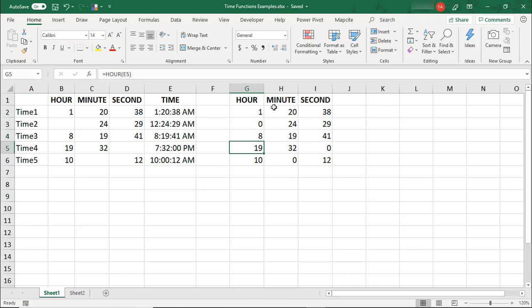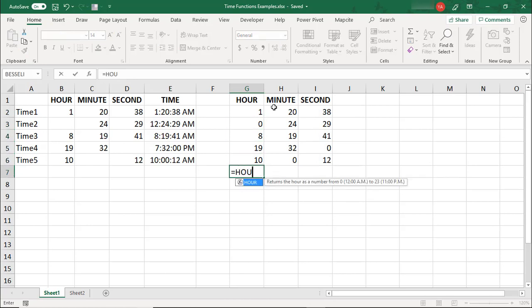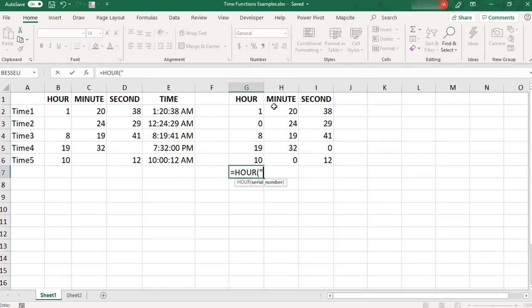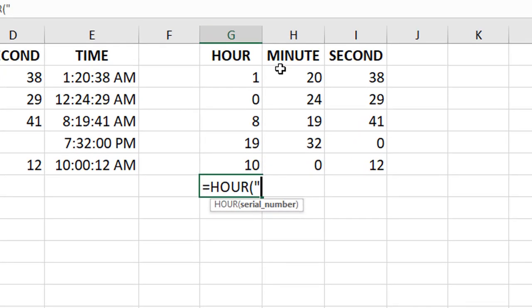With the hour, minute, and second functions, it's not necessary to reference another value. You can always type your own. For example, if you'd like to enter an hour, you would write equals hour and then in quotation marks, write your desired hour. Let's say you want to do 8 o'clock.